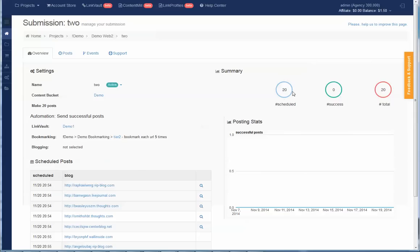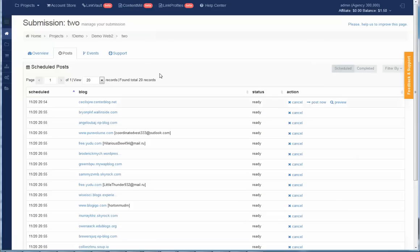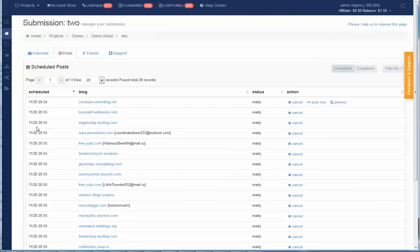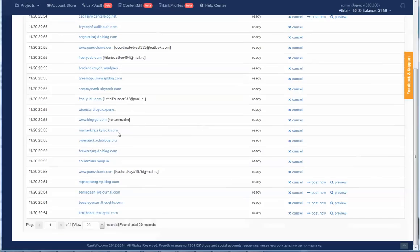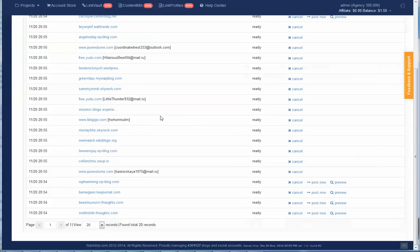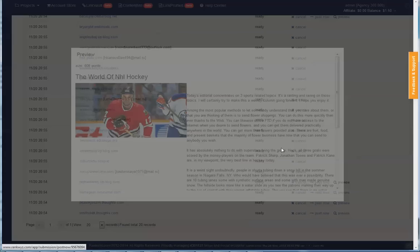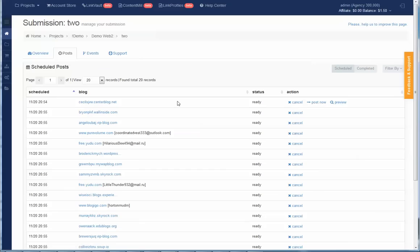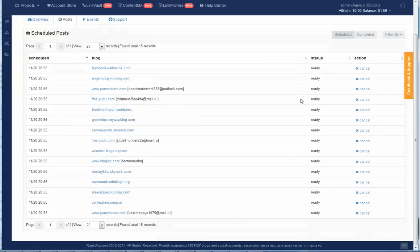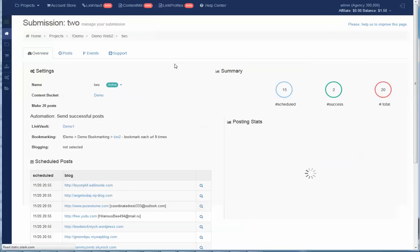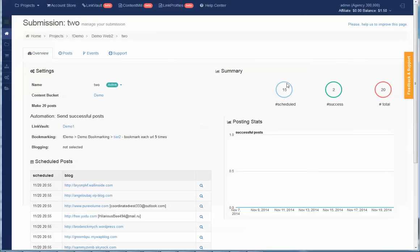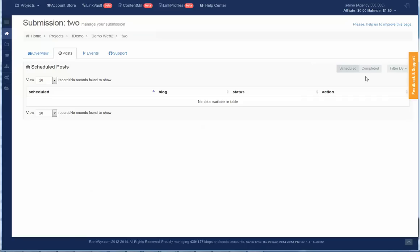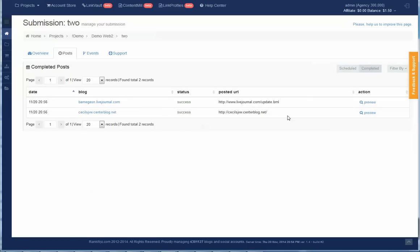And now we have a second submission, and you can see that the automation is enabled, link vault is demo one, bookmarking is bookmarking one. This is a link to bookmarking which is set to bookmark each URL five times. As I restarted, you can see that 20 posts are scheduled. Because it is set for immediate, you don't need to wait long unless there is delay in posting, but usually we have enough capacity to post almost immediately. You have options to cancel post, preview post, you can send it for immediate posting into the queue. Now we have all posts scheduled, and you can see that already two successful posts made.